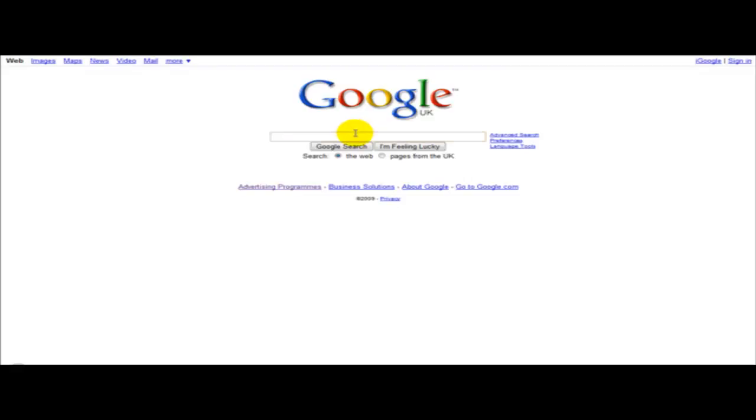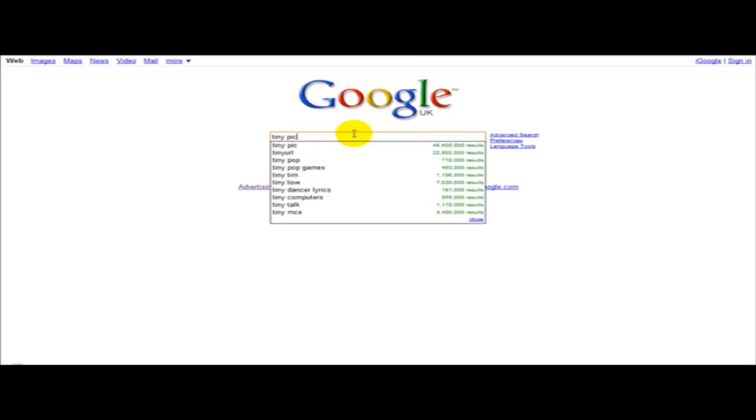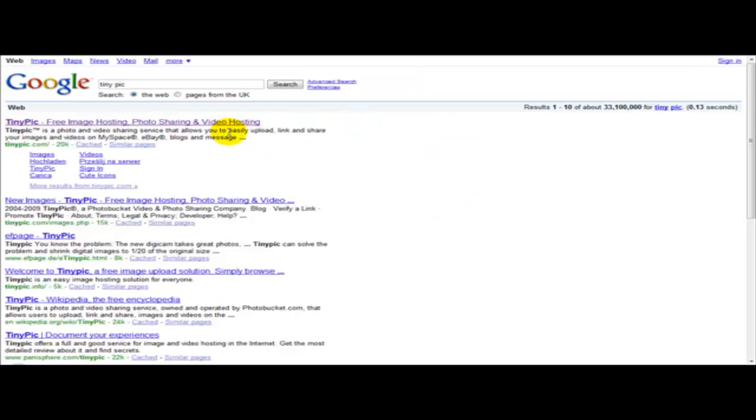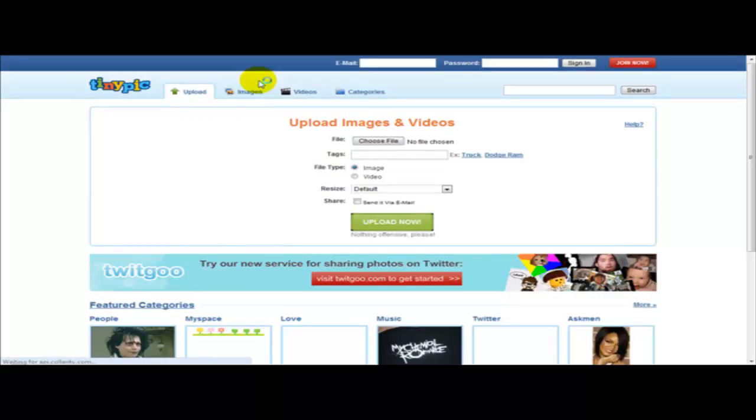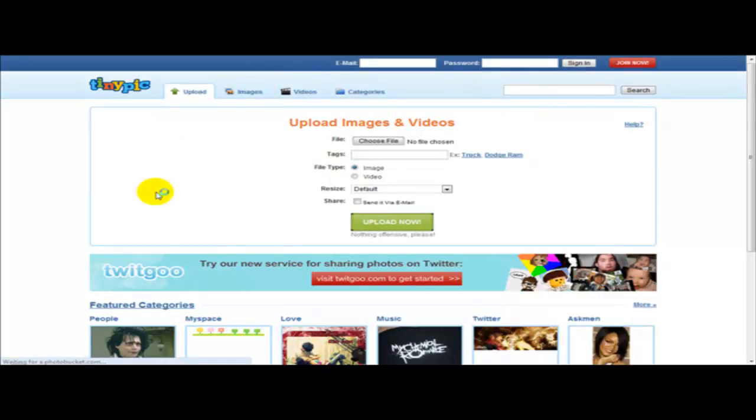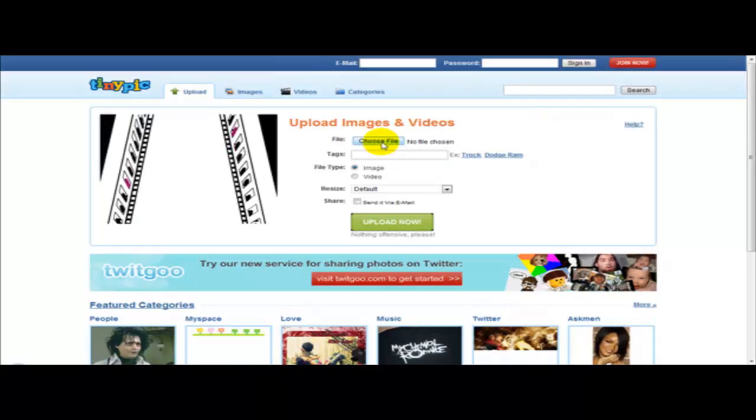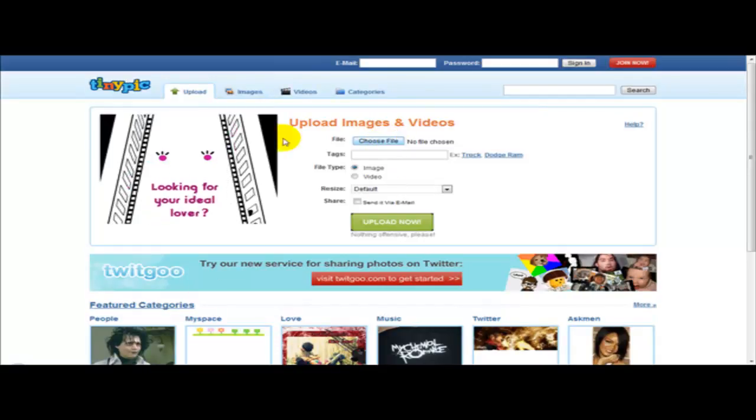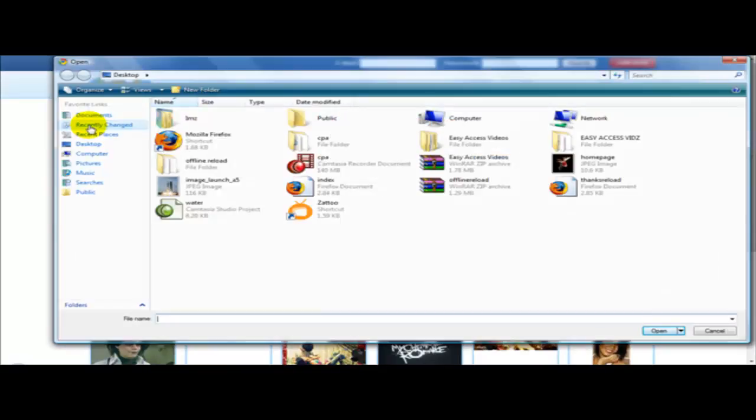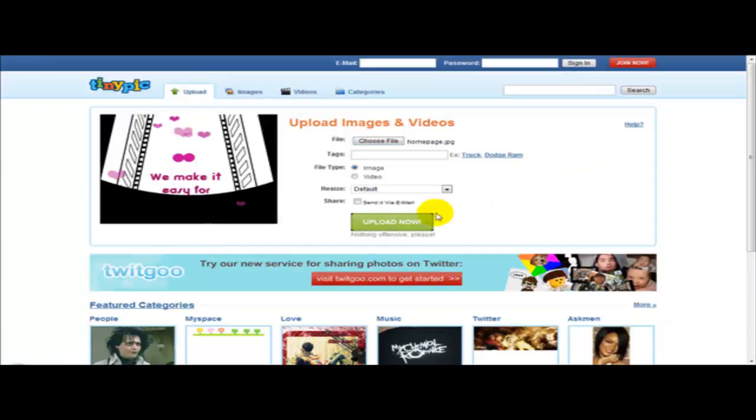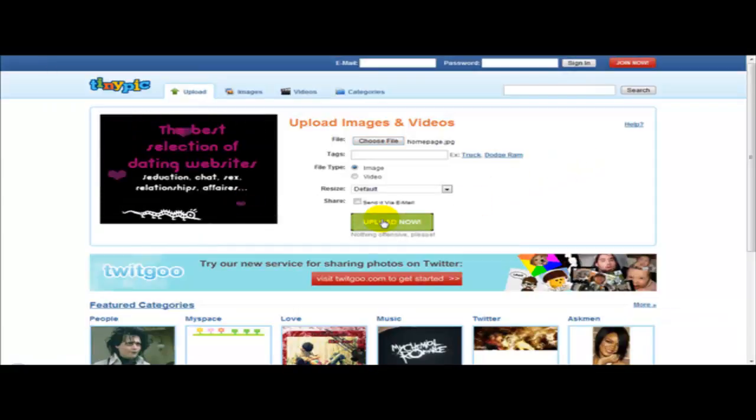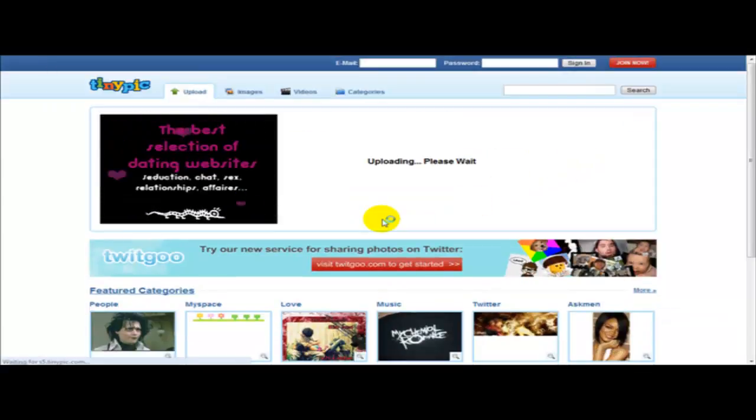One of the popular ones is called tinypic and that is at tinypic.com. What you need to do is click on choose file and then select your image, which was this one. And just click upload now.